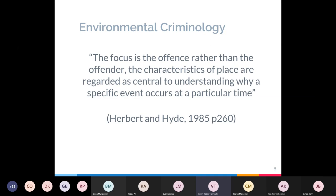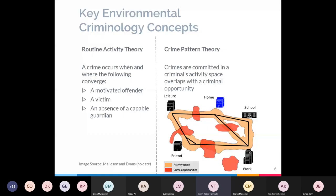There are a couple of key environmental criminology concepts to explain briefly. The first is routine activity theory, which suggests that a crime occurs when a motivated offender, a victim, and an absence of a capable guardian converge. A capable guardian could be a policeman, a CCTV camera, or even just someone walking their dog that puts someone off stealing your handbag — it can be quite formal or informal.